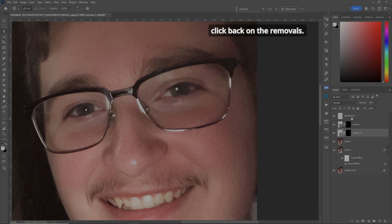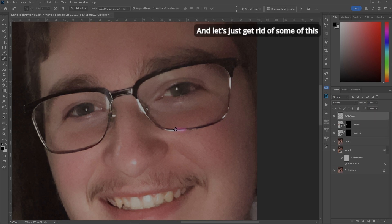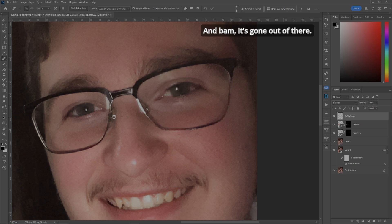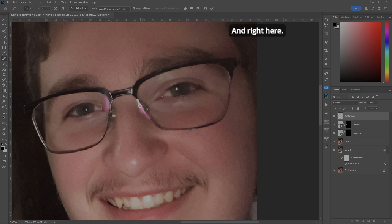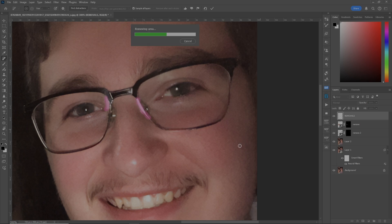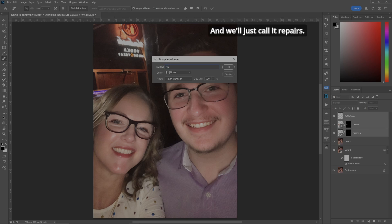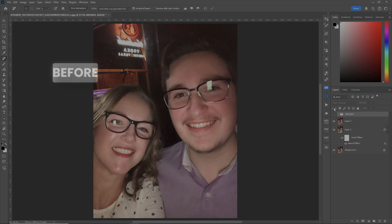If you want, click back on the Removals layer, go to your Remove Tool, and get rid of some of this extra stuff. Hit Enter and it's gone. Let's do two more parts — this part right here, and right here. Enter, and I'm digging it. Let's zoom out. Very cool. We'll put everything in a group and call it 'Repairs'. Before, after. Before, after.